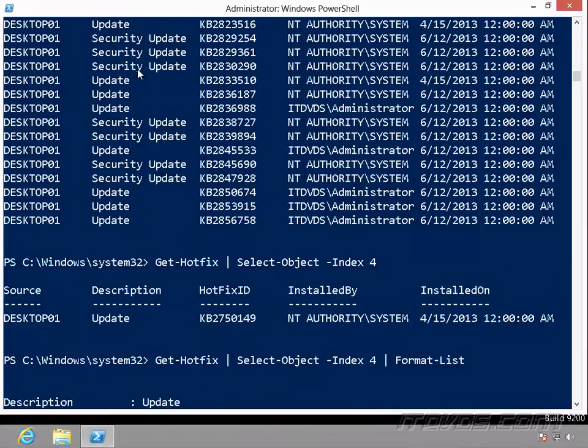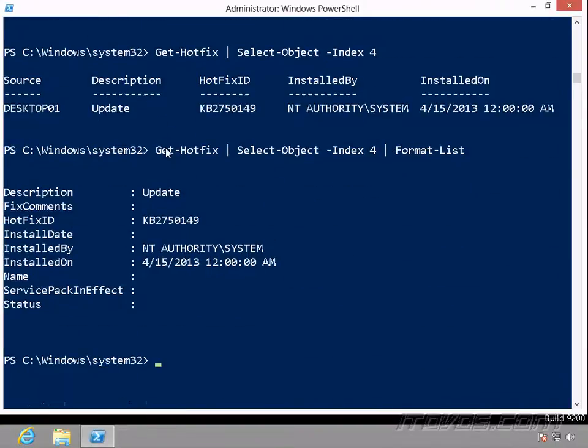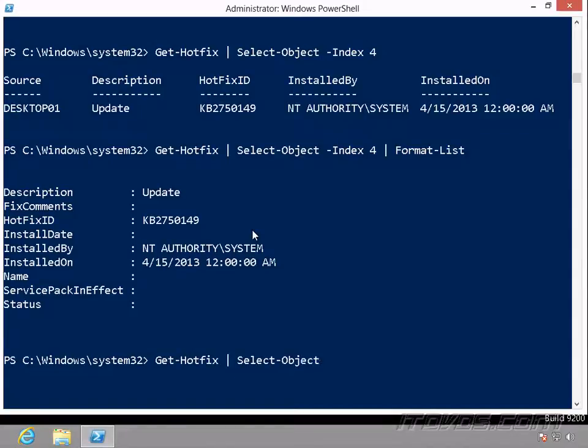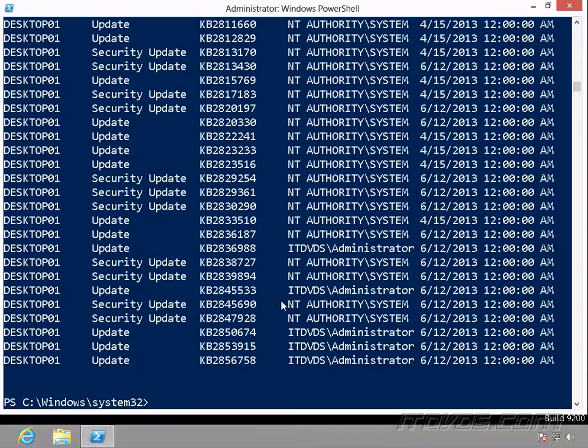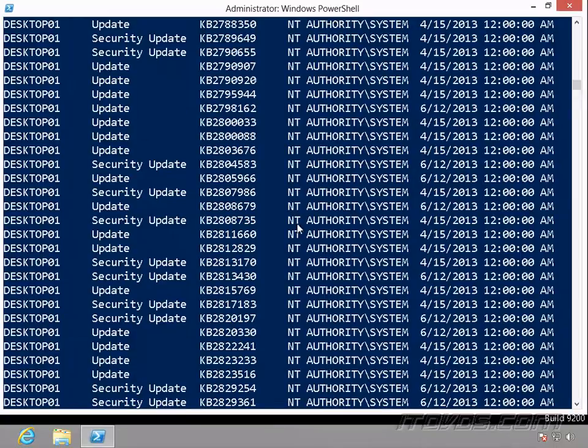Now what about if I'm selecting a lot of objects here, or I'm running a commandlet that returns a lot of objects, and a lot of them are duplicates. I just want to see the unique values or unique entries. We can do that, Get-Hotfix, Select-Object, minus unique. So it's pretty easy. We just specify the unique parameter, and it just shows us the unique entries.